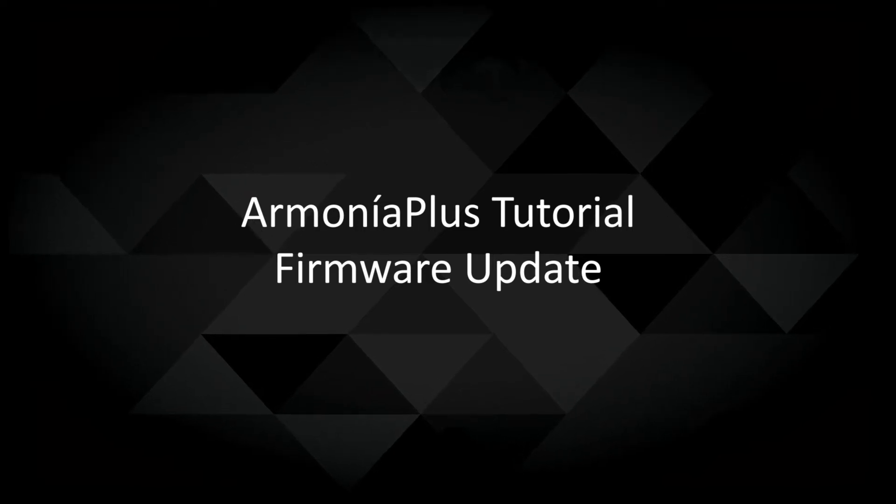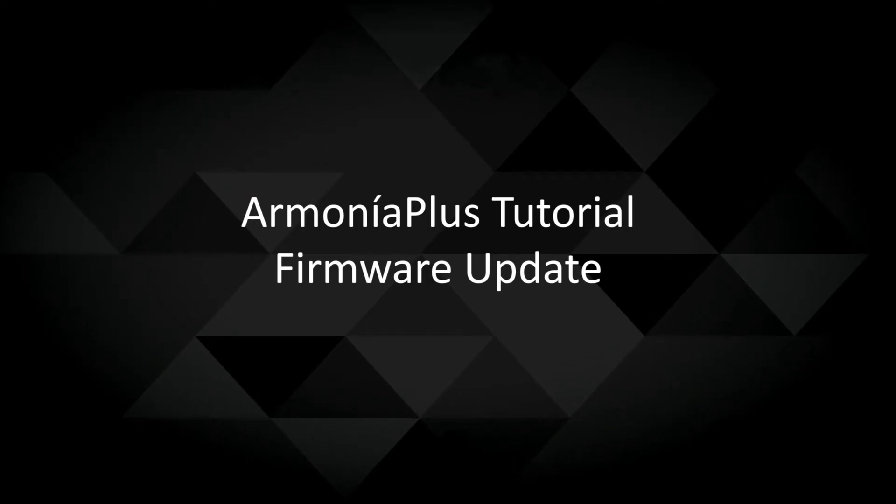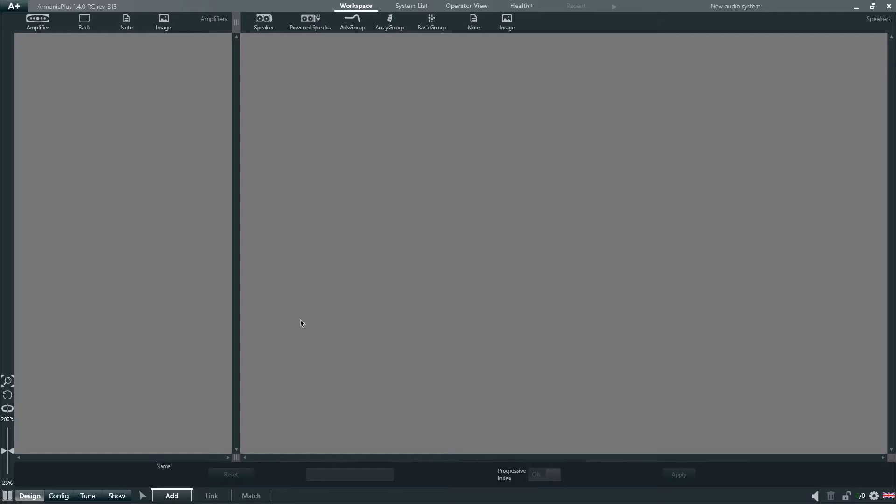In this video, we will learn how to update the firmware on a PowerSoft amplifier.